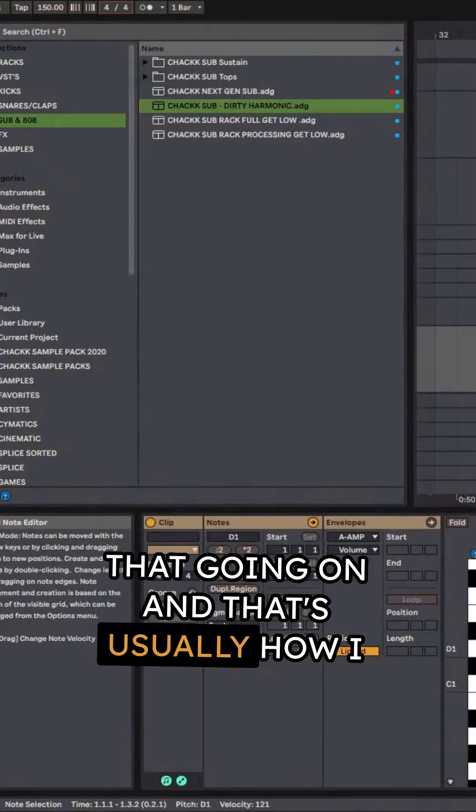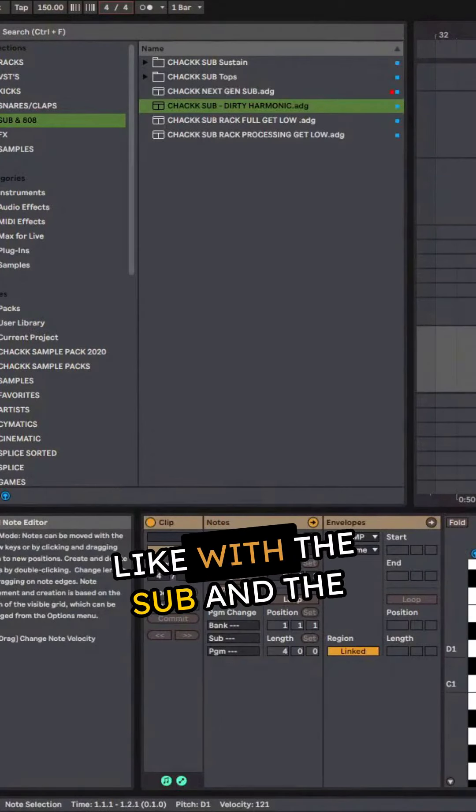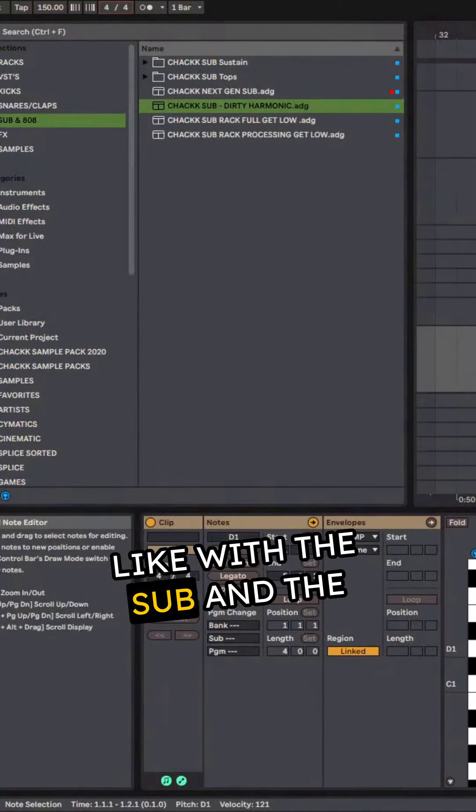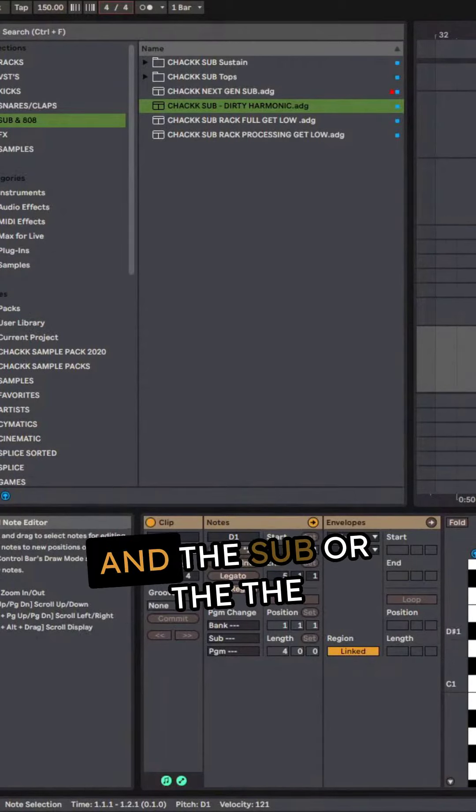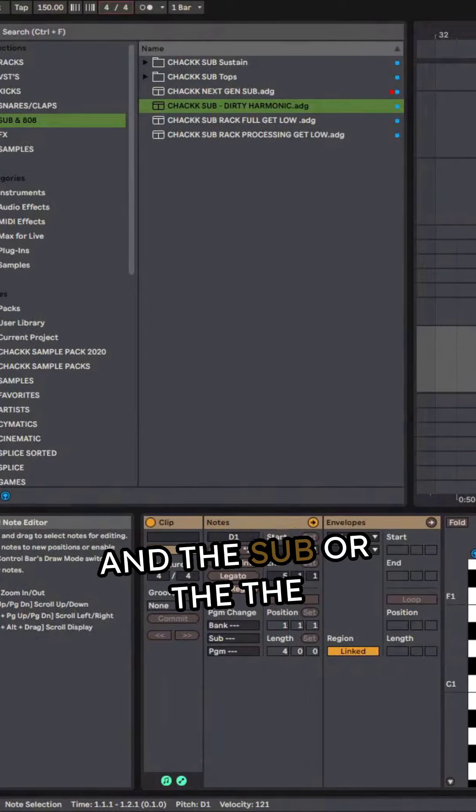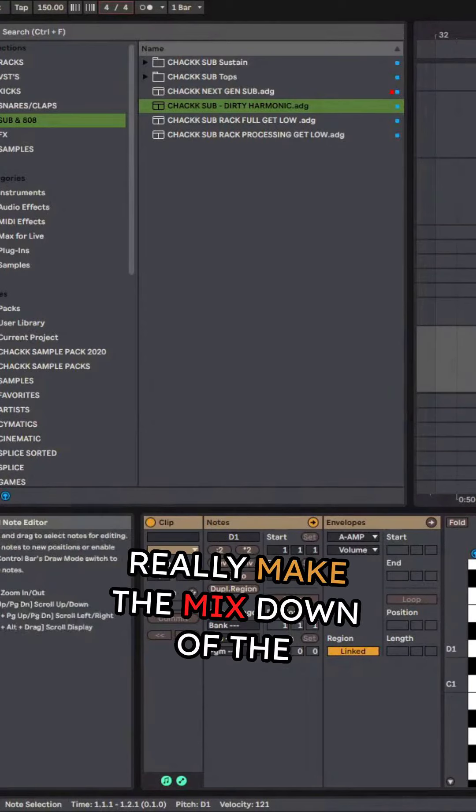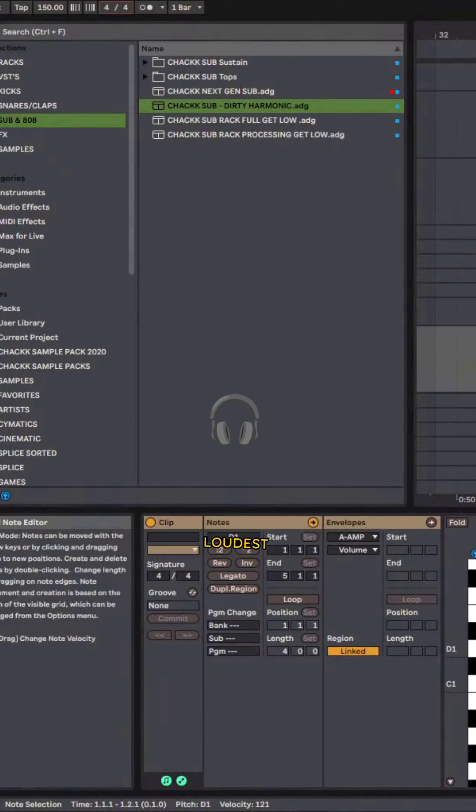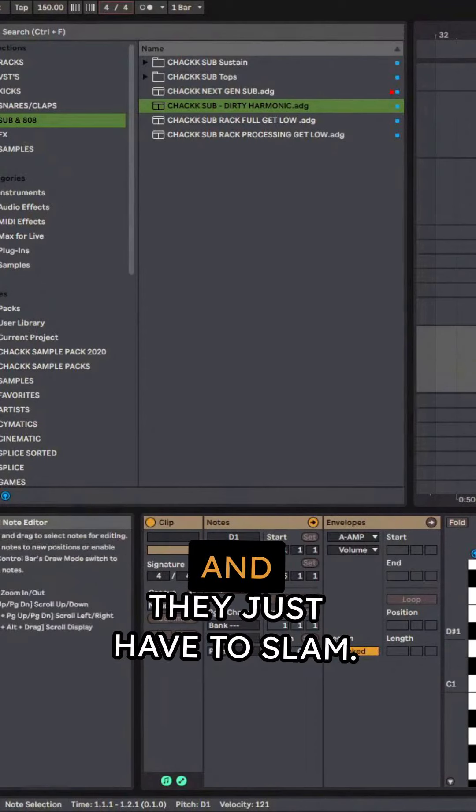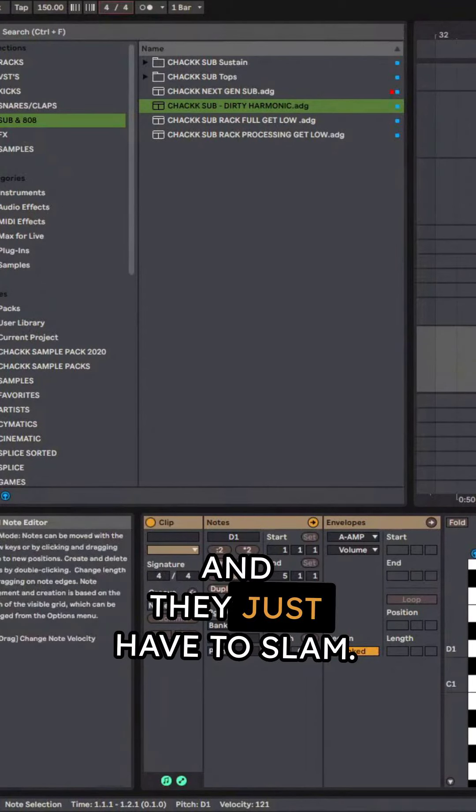And that's usually how I start, with the sub and the kick and snare. Because the kick and the sub, or the sub and the drums, really make the mixdown of the track. They are the loudest part and they just have to slam.